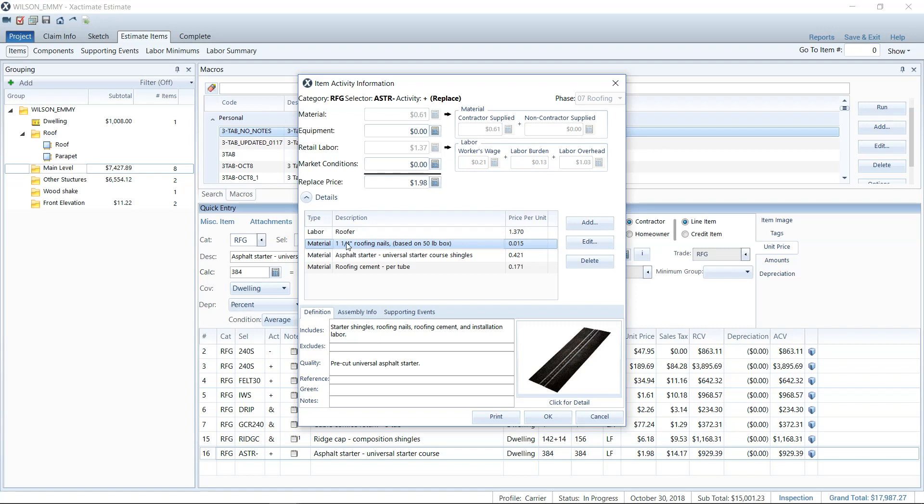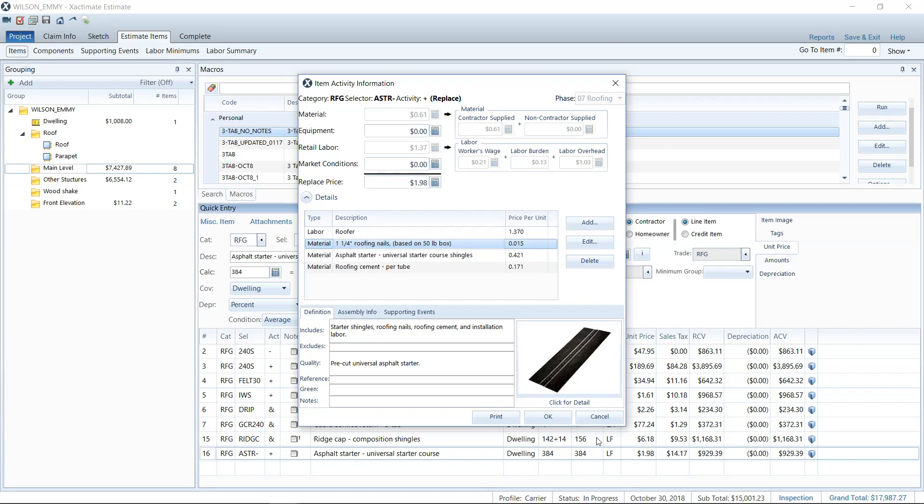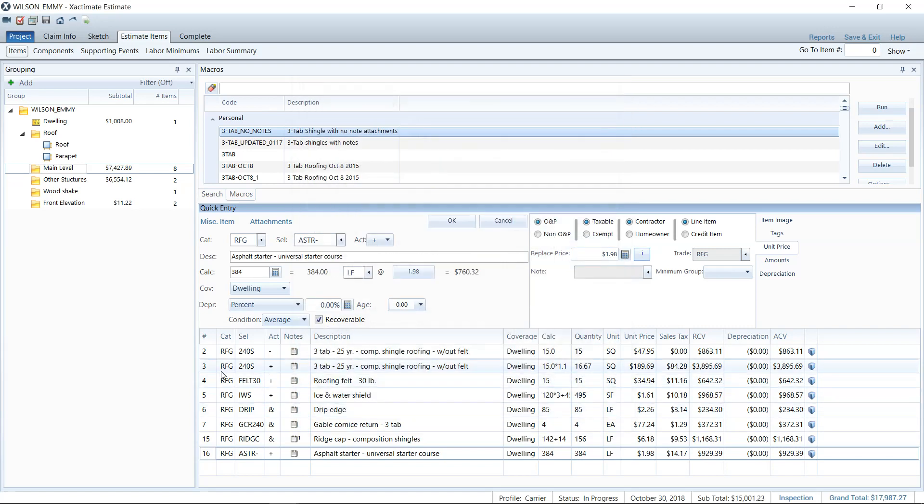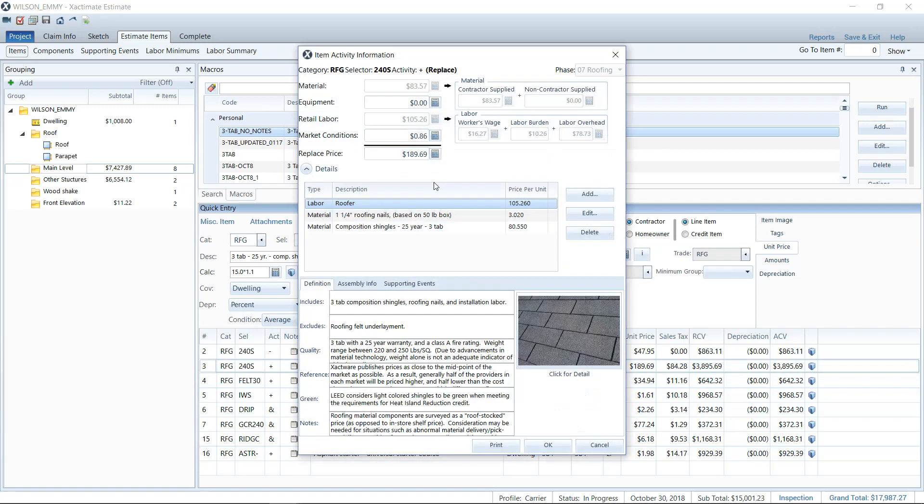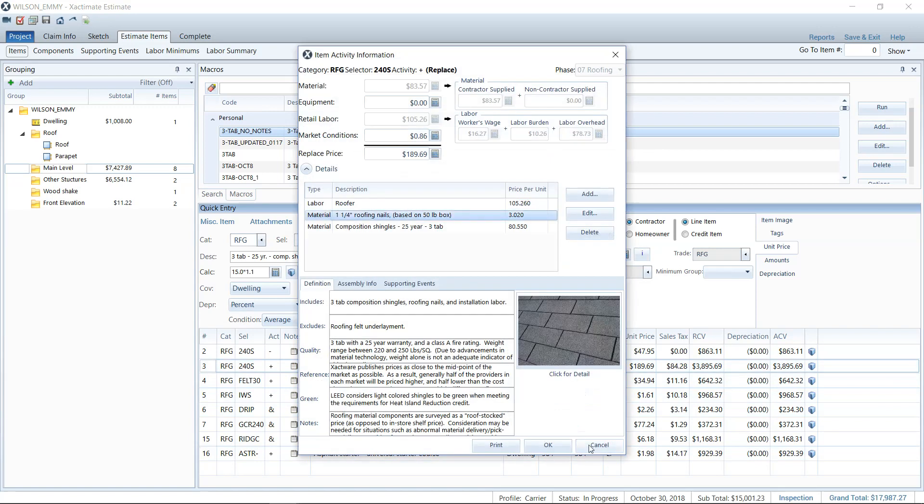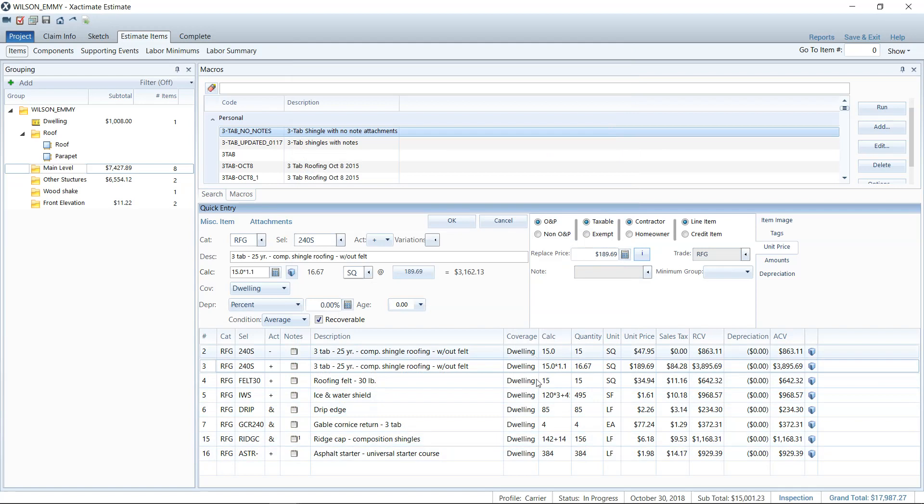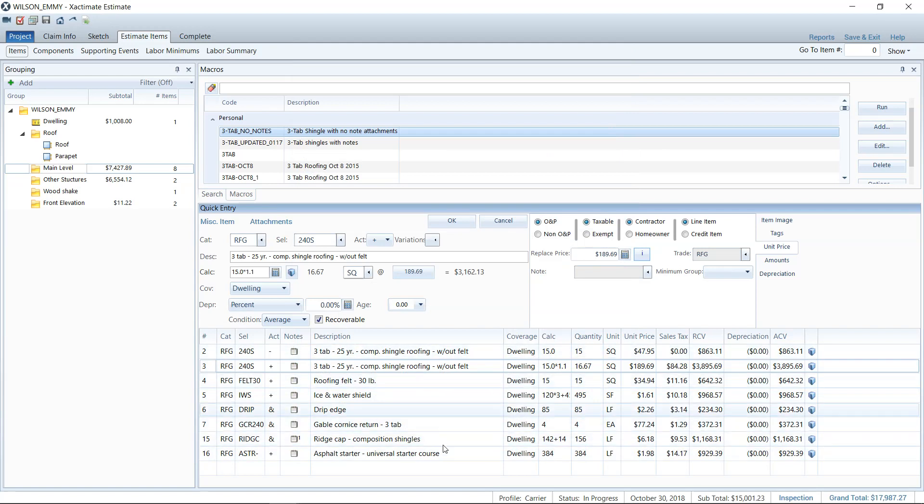However, this asphalt starter line item, they're giving you the same type of nails as they give you on the shingles. So to drive that point home, I would have to change both prices, you know, minimally on each line item, and it can get kind of messy and hard to kind of communicate that to the adjuster. Instead, what you should do, in my opinion, is go over to the components screen.